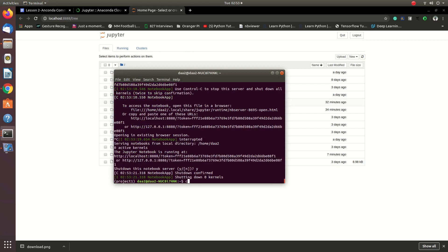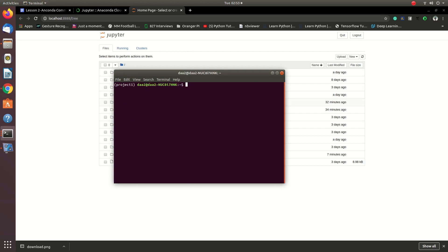If you want to install Jupyter Notebook, there are a lot of interpreters available. Then we can deploy the composition. Let's go to the page directory.